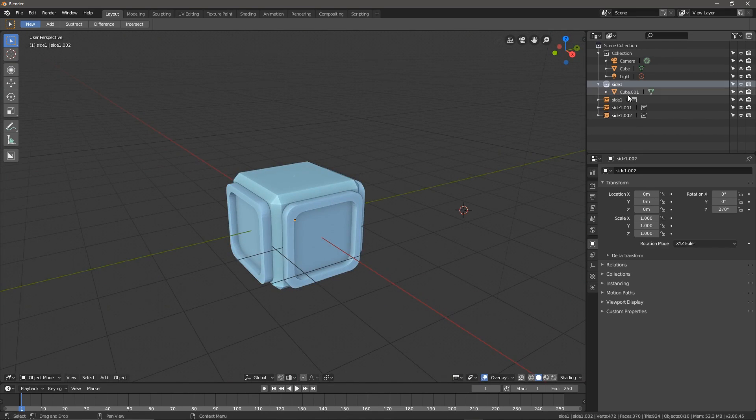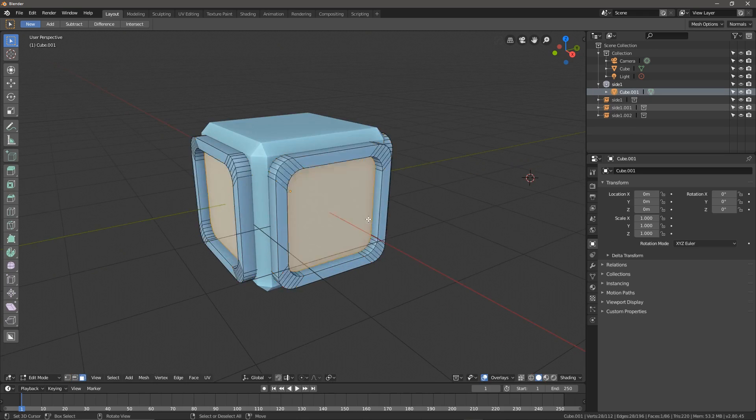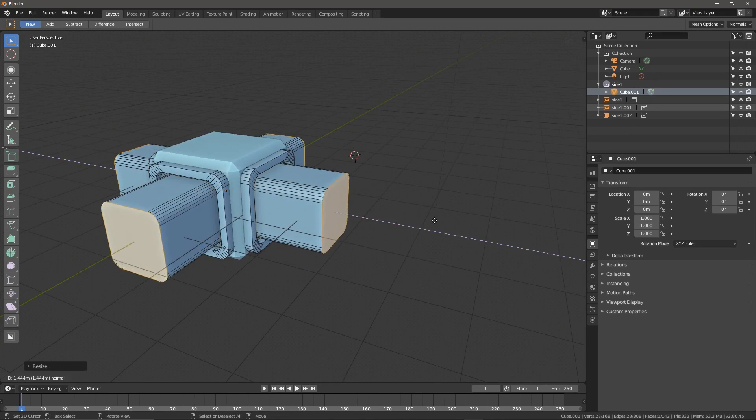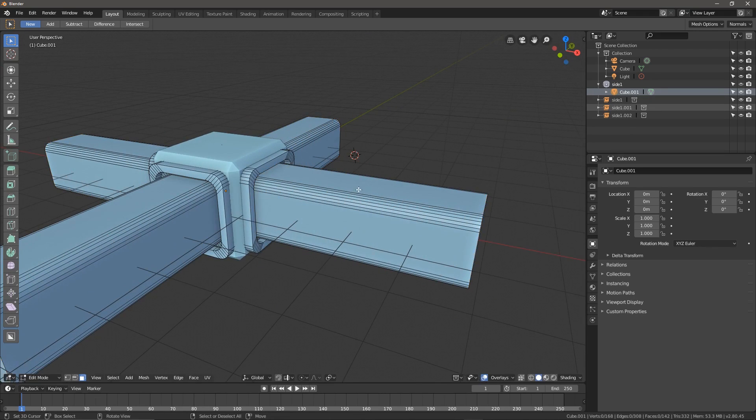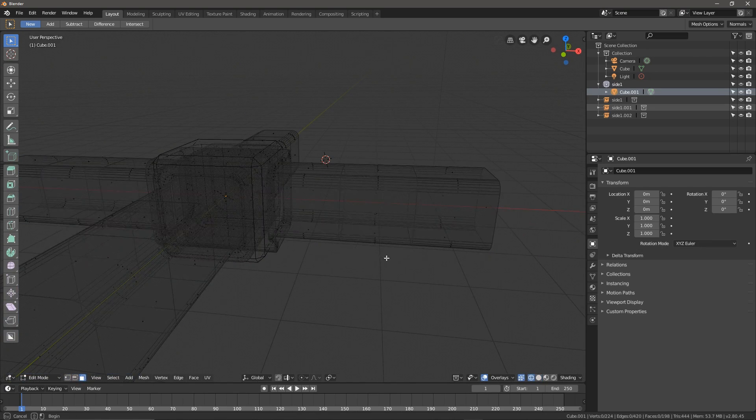Now, if I do anything to our object, it's going to update all of the instances in real time as we're working. It's pretty awesome, right?